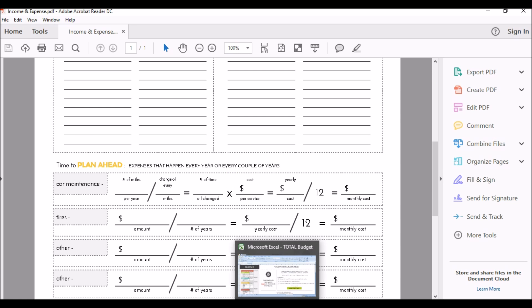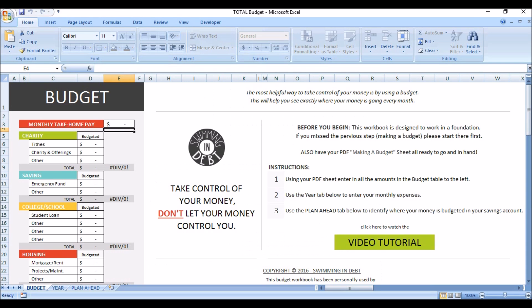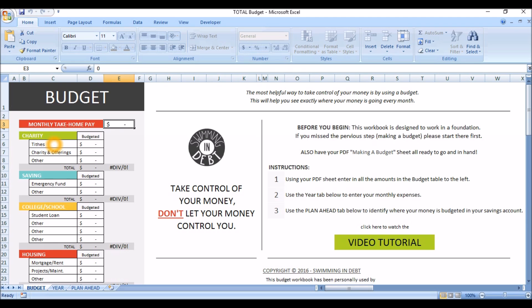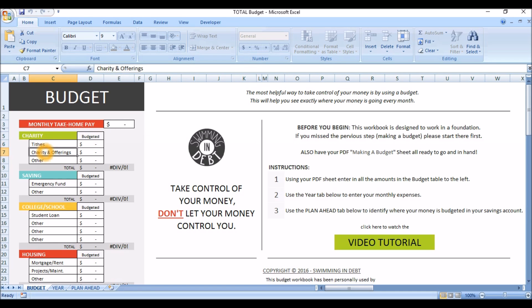Once you have the PDF ready to go, you will enter your income and expenses into the workbook. Your income will go right here, and your expenses will go down this row. And just so you know, you can also change the names of these categories if they are not what you would like them to be. To give you an example of how this budget works, I am going to enter in a budget. But, I want you to know that this is not my actual budget. I am just making up numbers, so it is an example. So, here we go.